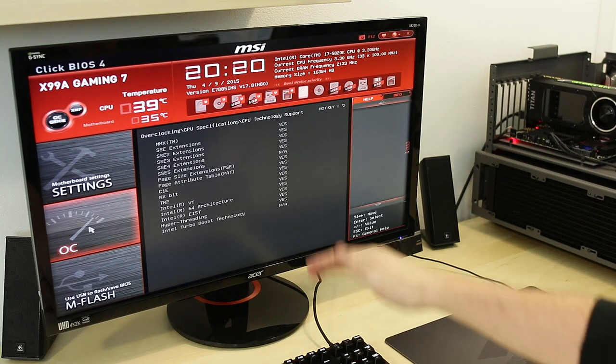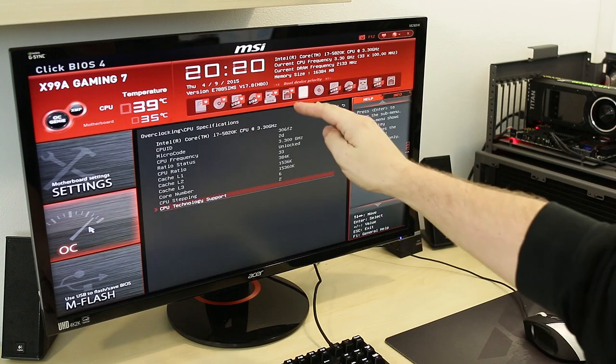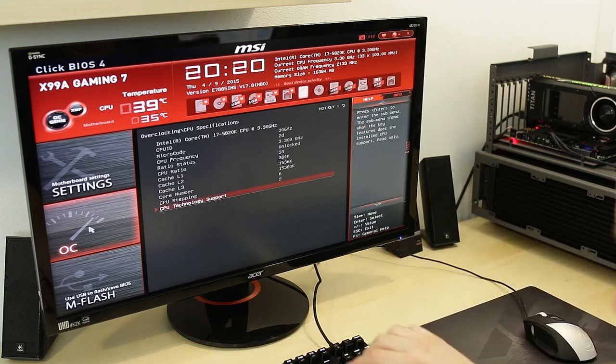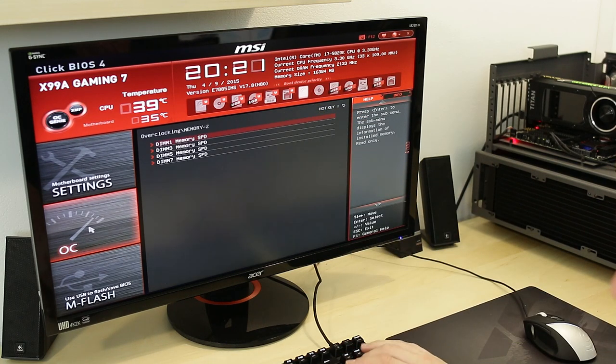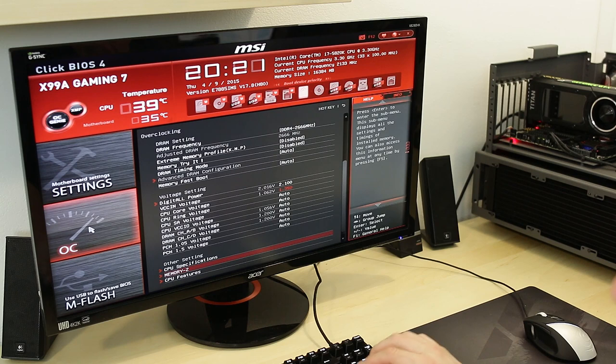CPU specifications, CPU technology support. This is just telling you things about your CPU. You can't change anything in there.